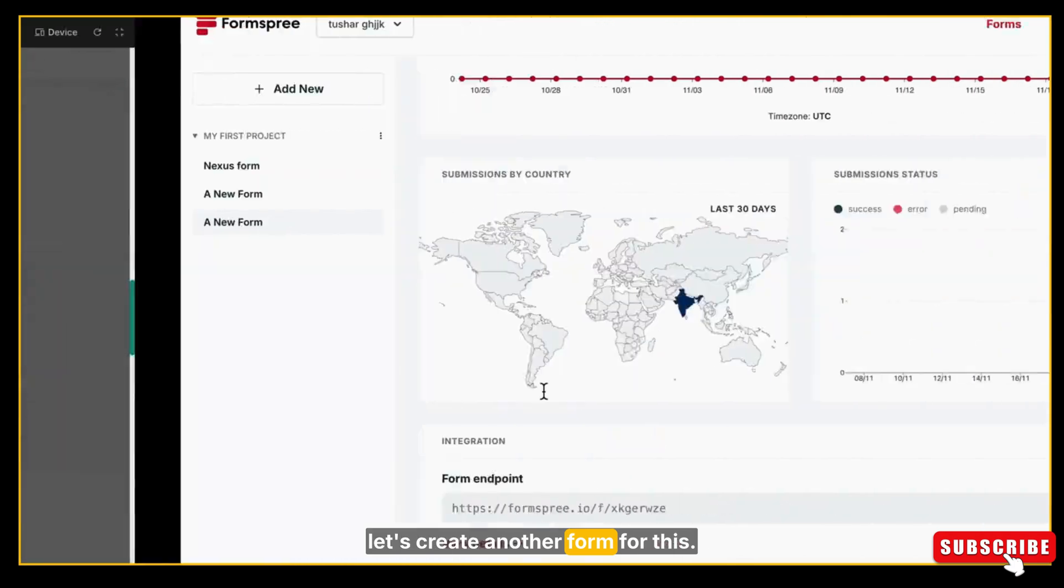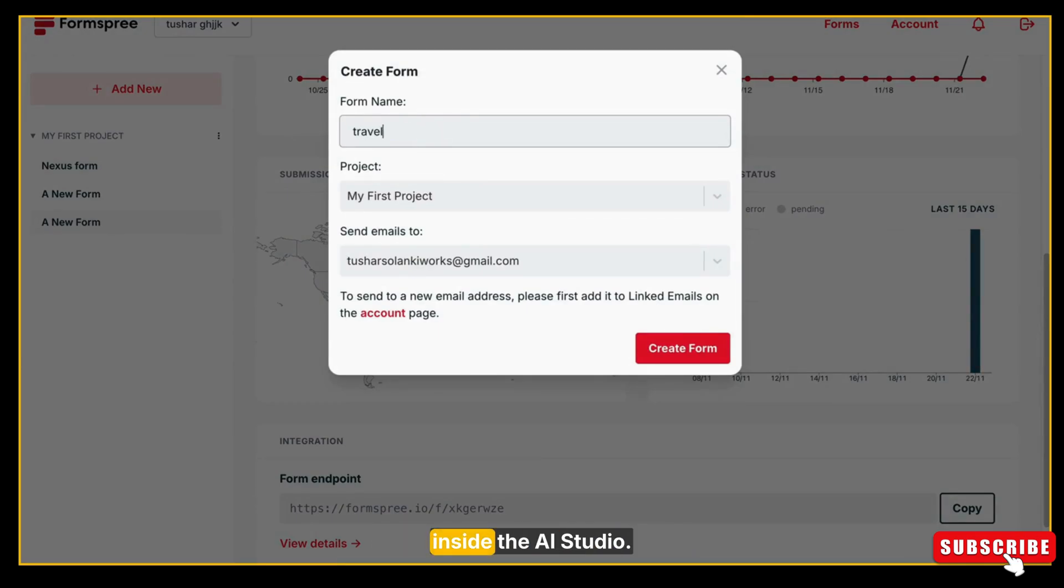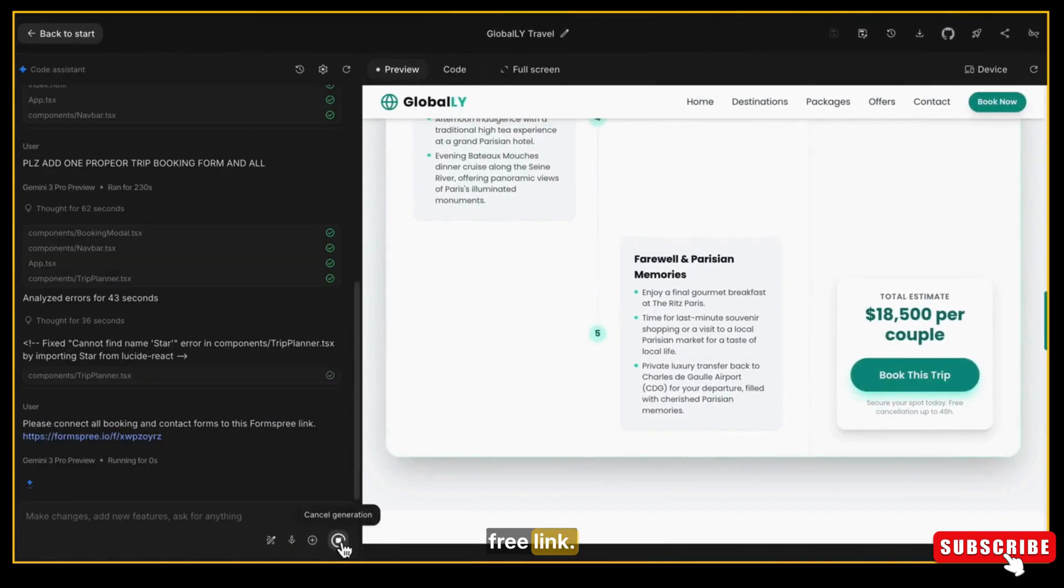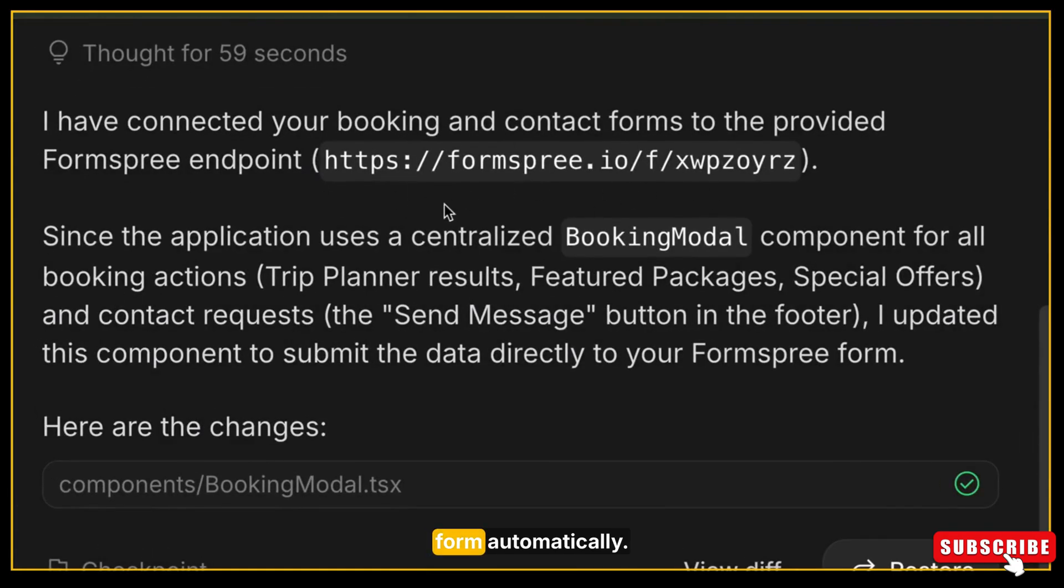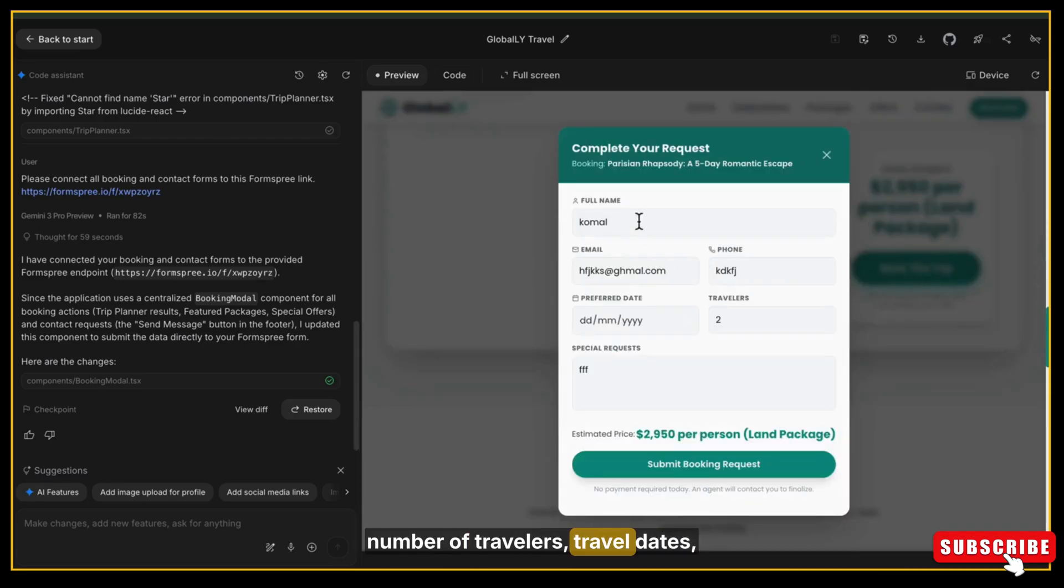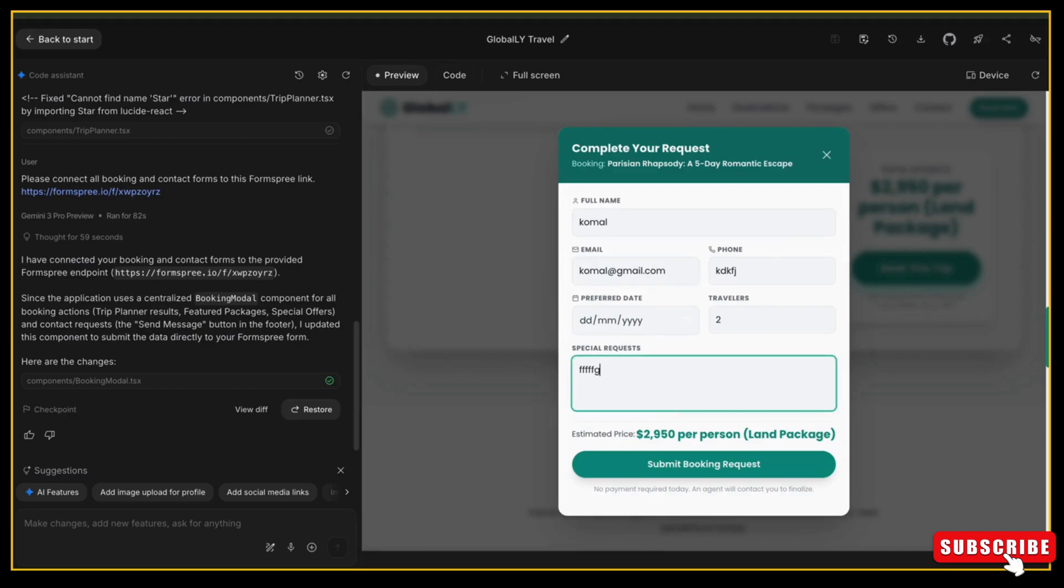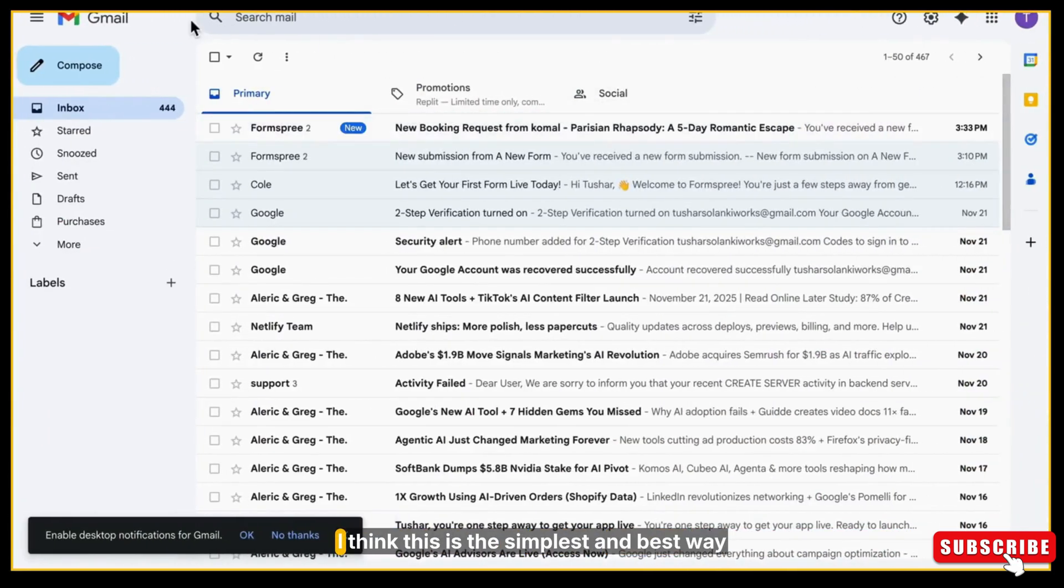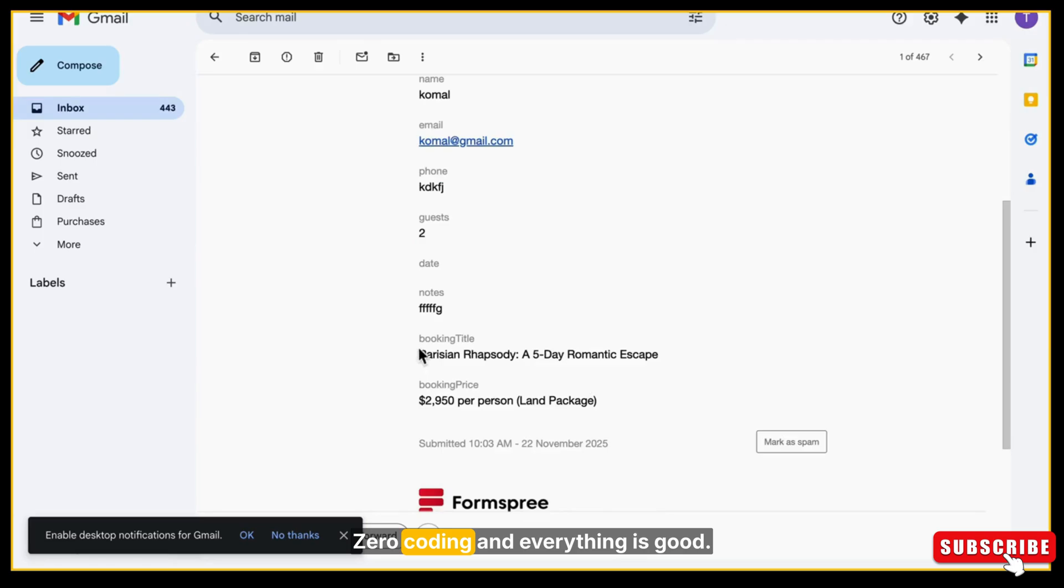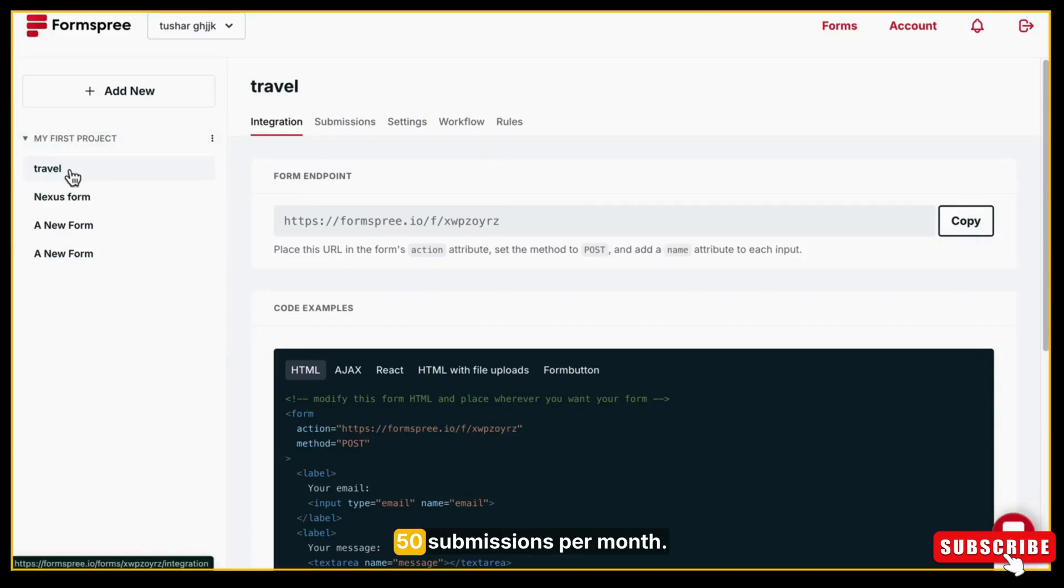So let's create another form for this. Just go to Forms-free website, click Create New Form, copy the form URL, and paste it inside AI Studio. Give the same prompt again to AI Studio: Please connect all bookings and contact form to this Forms-free link. Now wait for 10-15 seconds. And here it is—it has connected our new form automatically. So now let's test it again. I am entering the name, email, number of travelers, travel dates, trip type, and submitting it. I think it's connected. Let's check our Gmail. Yes, we have received email and it includes all the details. Perfect.